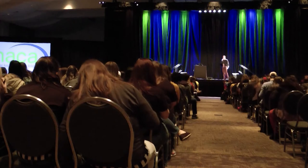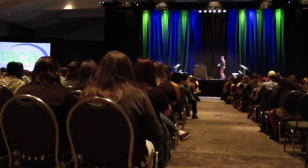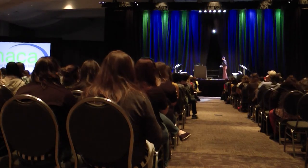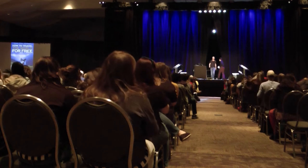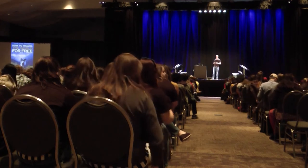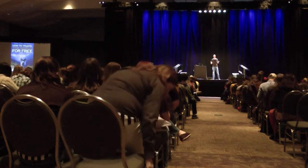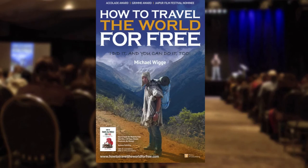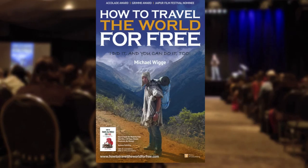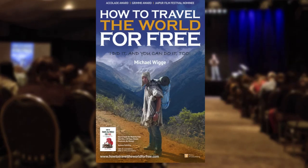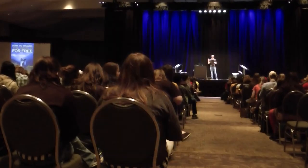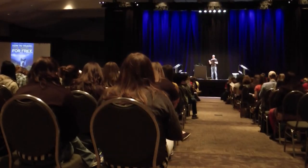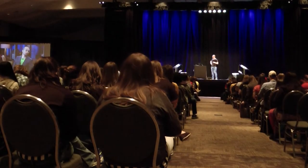Please welcome to the stage, Michael Wiggy! Thank you. Hello, good morning. So today you're going to learn how to travel the world for free. And if you're going to do that, you might meet the most amazing people. Check it out.